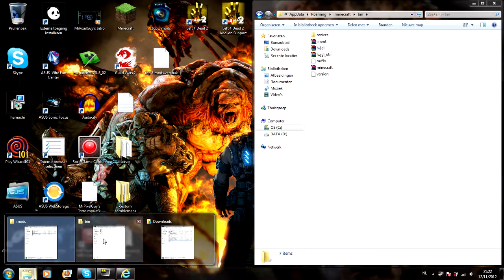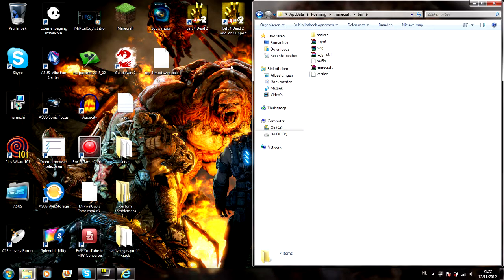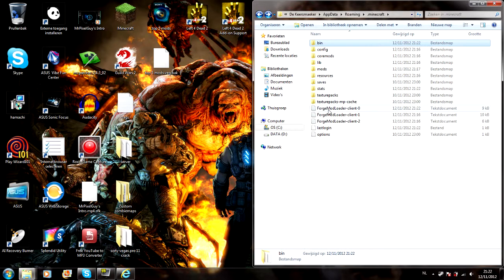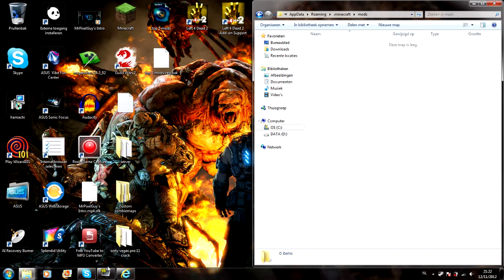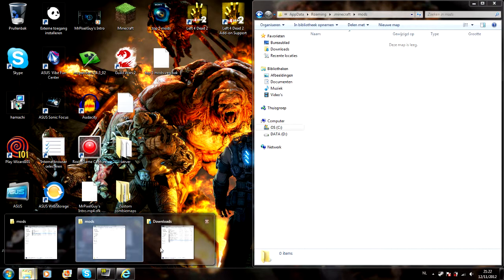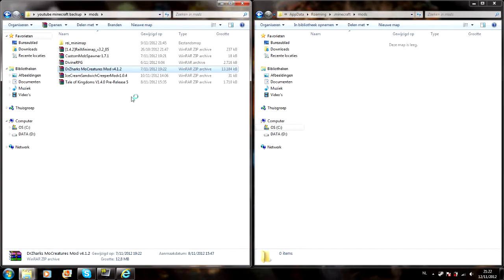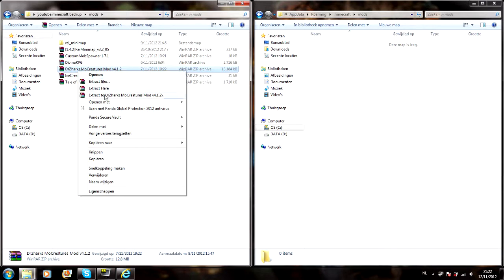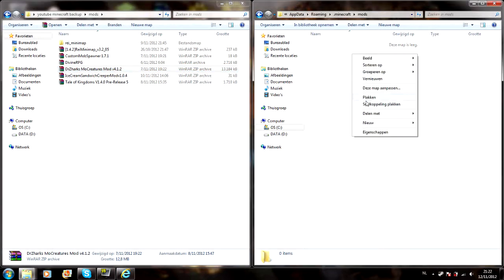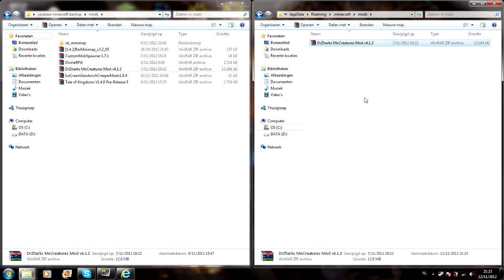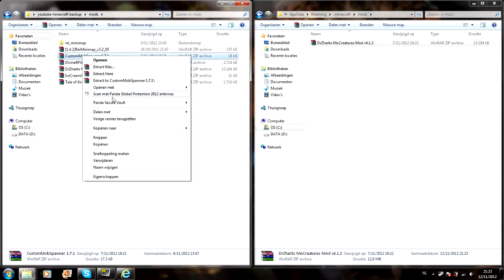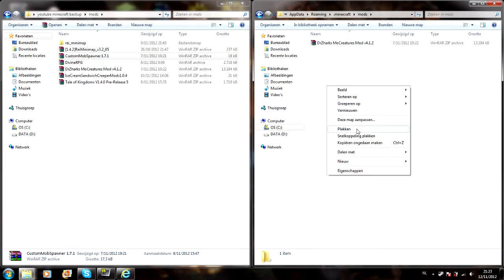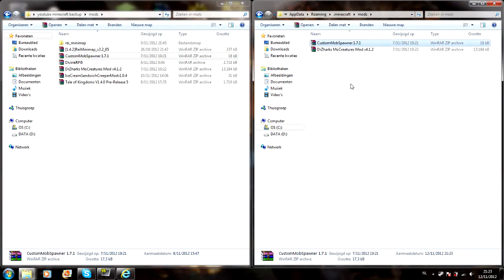You go back to your Minecraft folder and you see these folders, mods and all this stuff. Just go into mods. You just drag it in or you could copy it, doesn't matter. The Mo Creatures mod and the Custom Mob Spawner, you put those two into your mods folder.